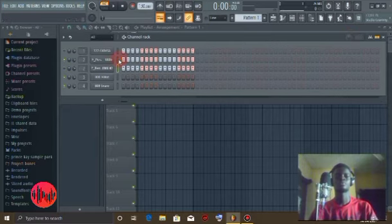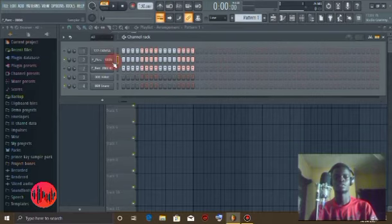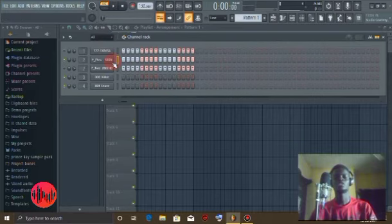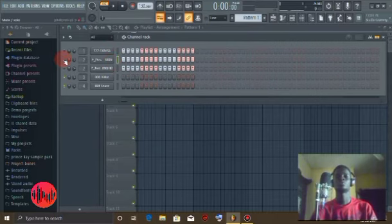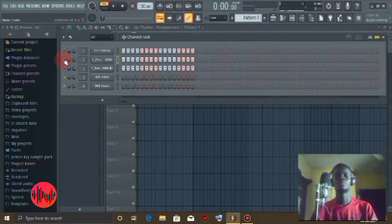But I recommend the first step because if you use the swing, it will affect all your percussions. Understand? So I would advise you use the first step to get your crispy type of Afro loop shaker.